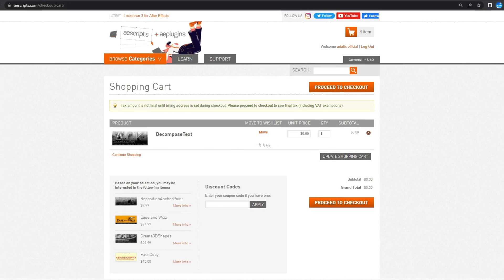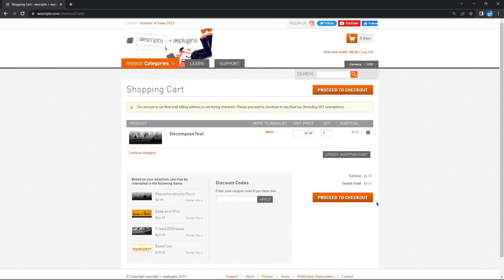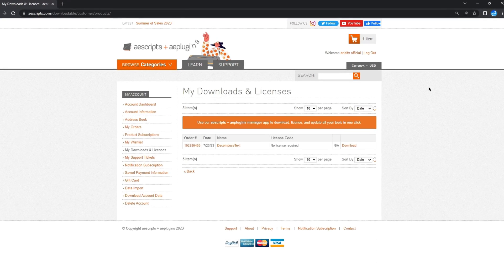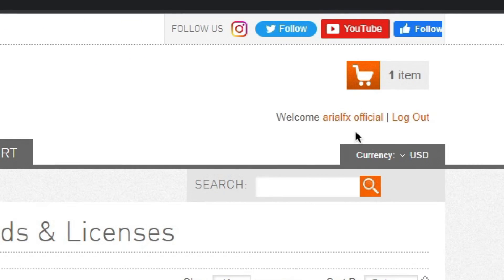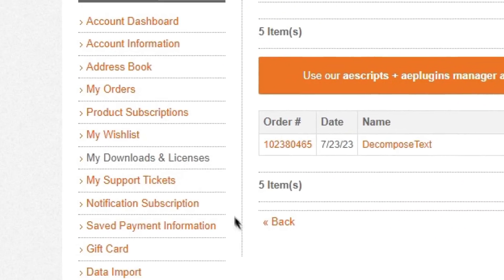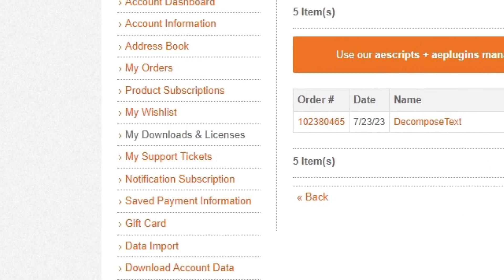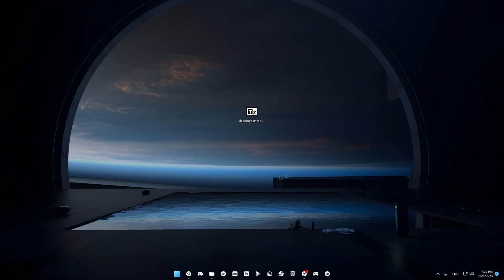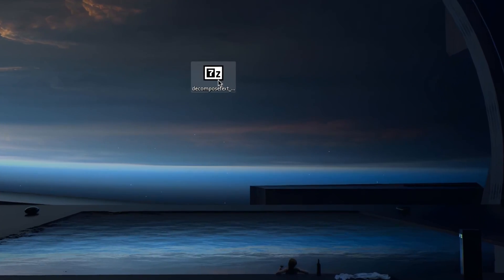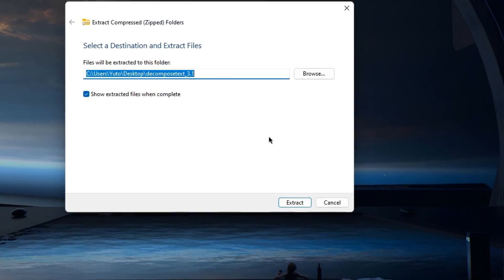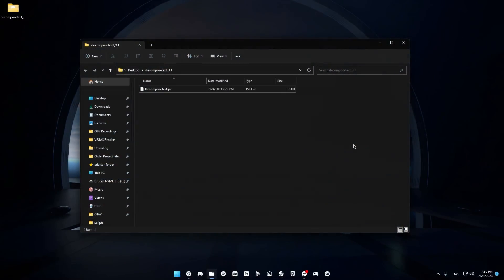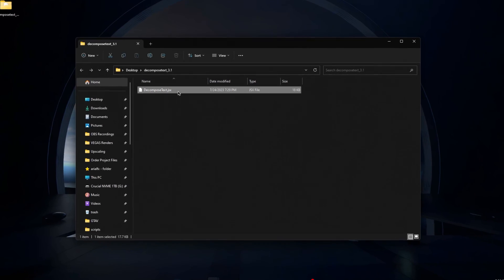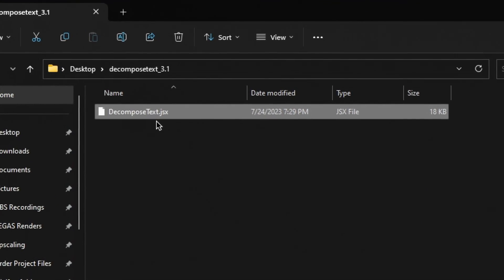Once you're in your shopping cart, click Proceed to Checkout to either sign in or create a new account. Once you've finished your checkout, click your username on the top right of your screen, go to My Downloads and Licenses, and you should find the Decompose Text plugin right there. Go ahead and click Download. Once you have the zip file, right-click it, hit Extract All and Enter. Once extracted, open it and you should find the file called DecomposeText.jsx.